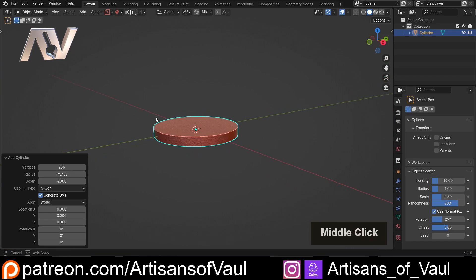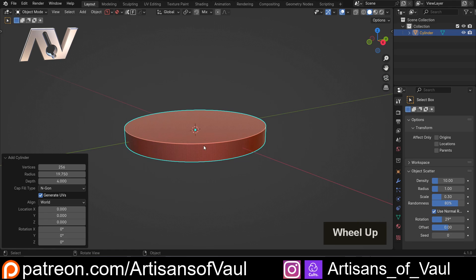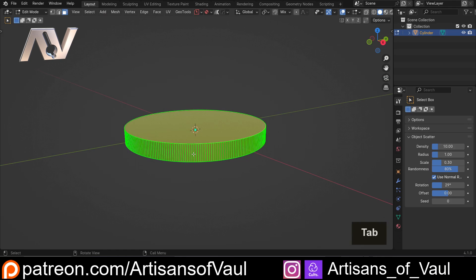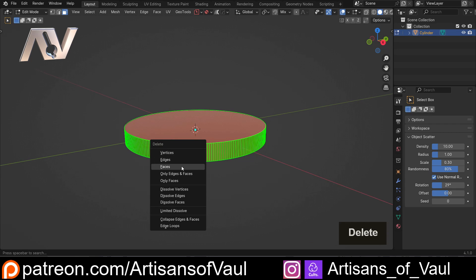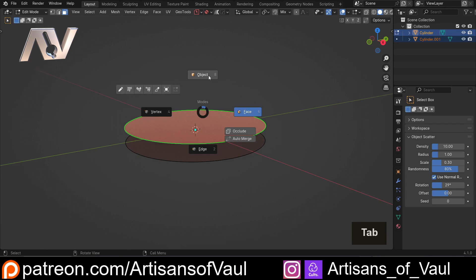And then we've got the problem that this is not going to be tapered, so I said I'd go into face mode, I'll select those faces, delete those faces, and then click on this, P, and separate by selection.